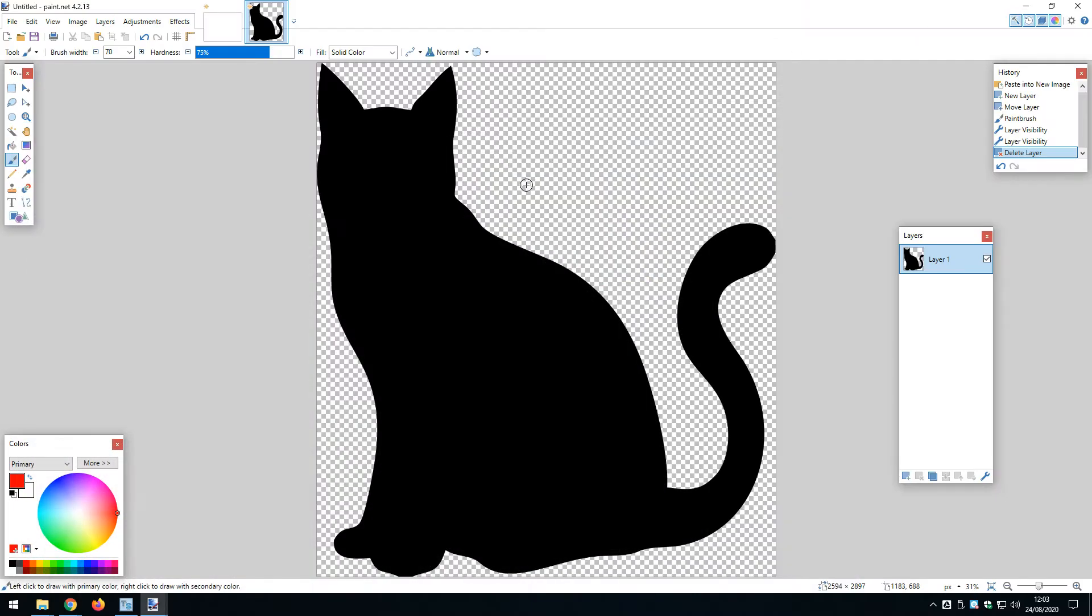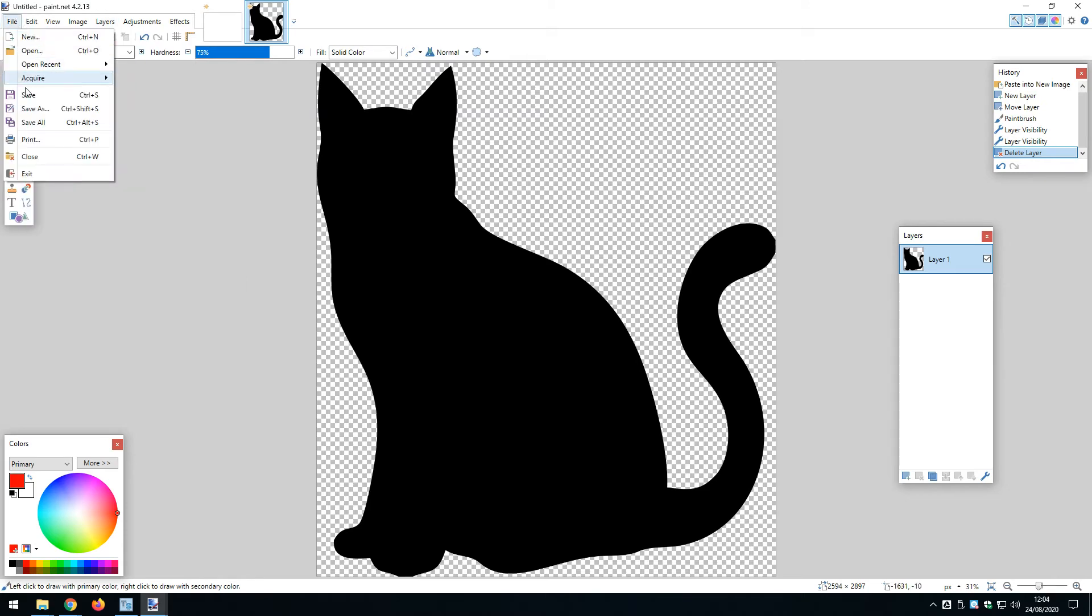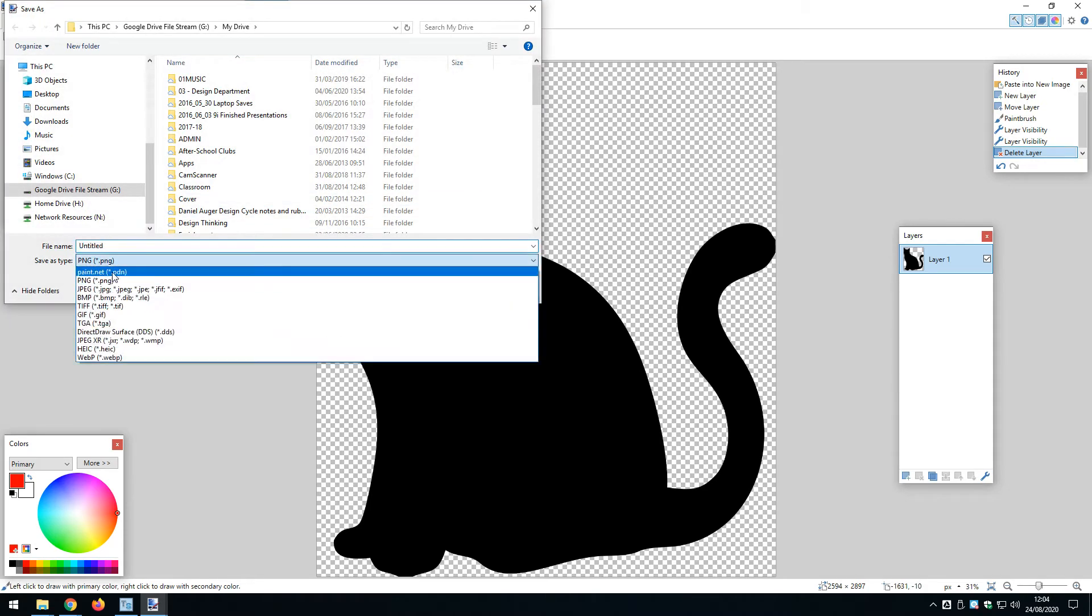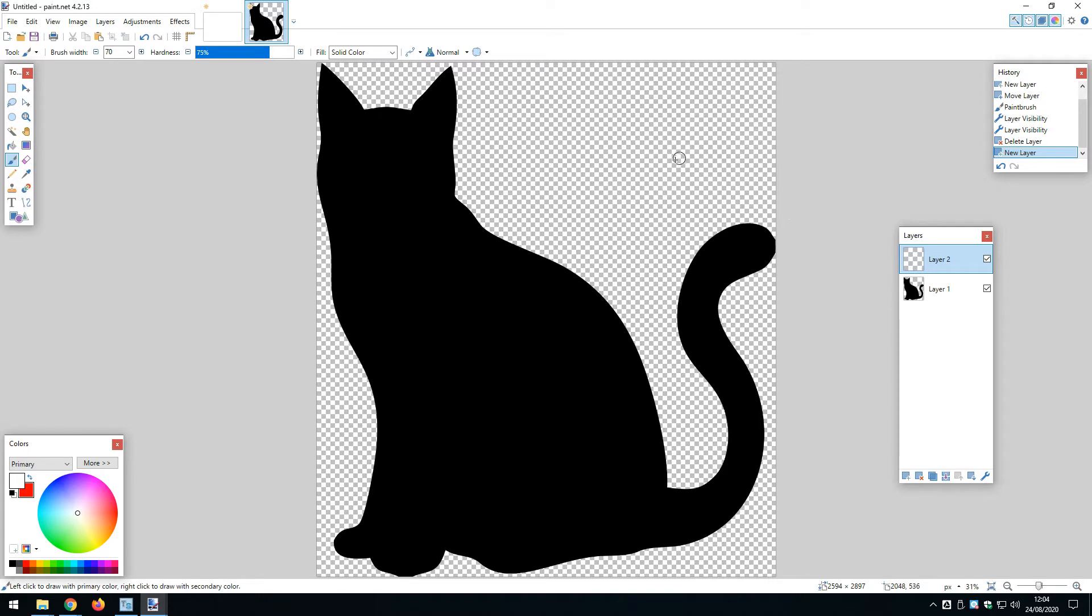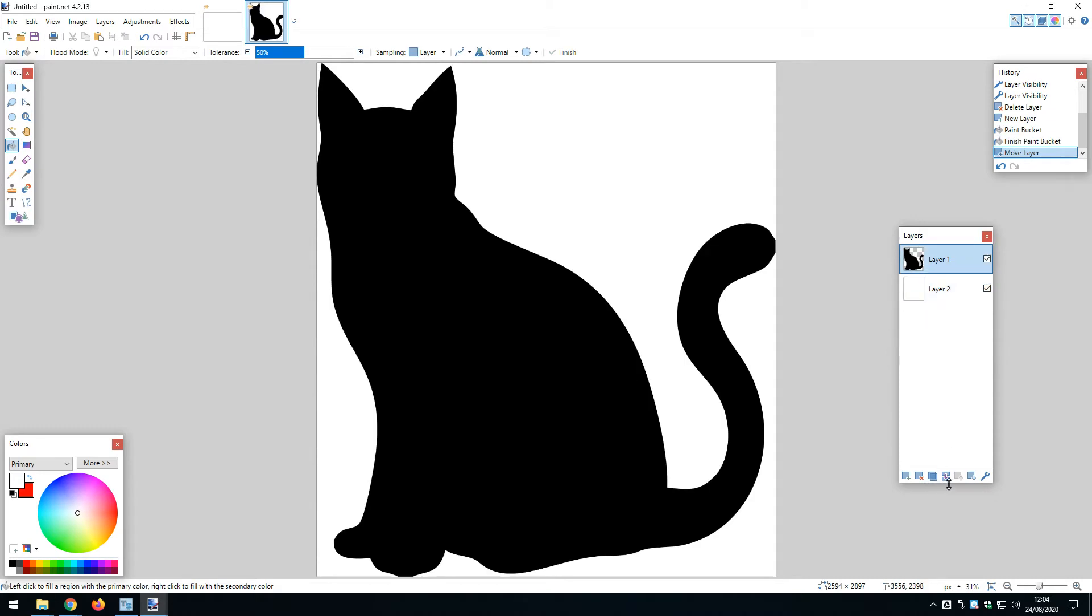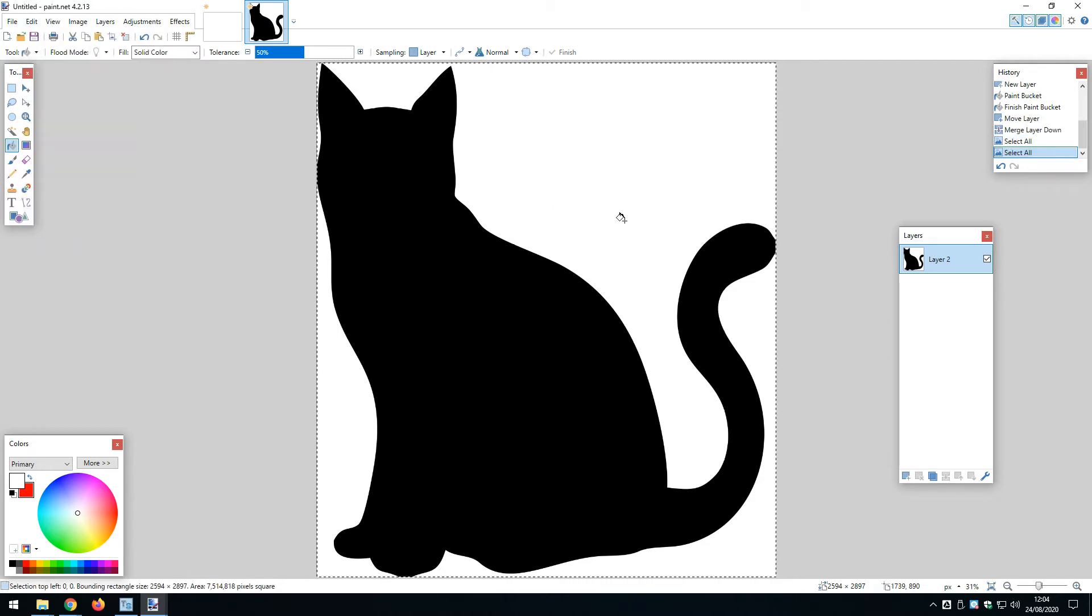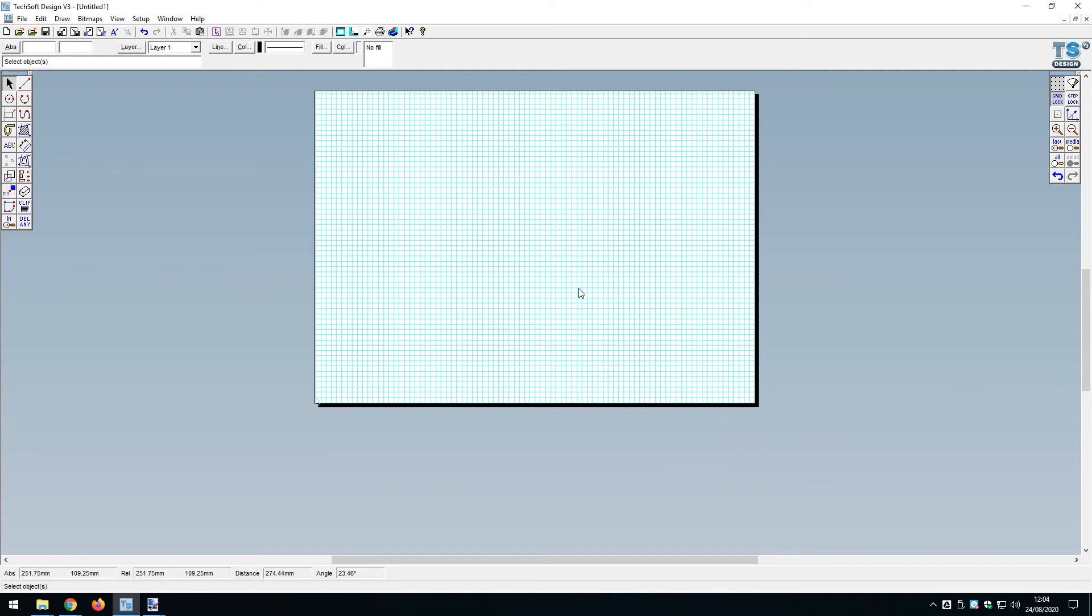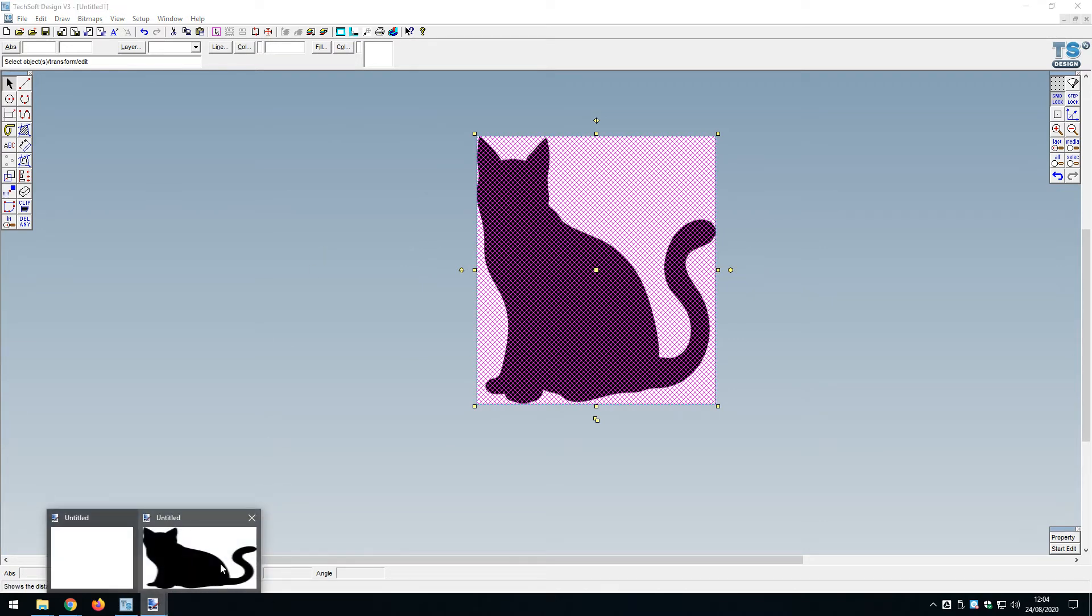I could save this as a BMP, but instead let's add a new layer, bucket fill that background in white, bring the cat in front, and merge that layer down. Now we have a black cat silhouette with a white background. Let me control-A to select all, control-C to copy, come back into 2D Design and paste it in. Yes, that works.